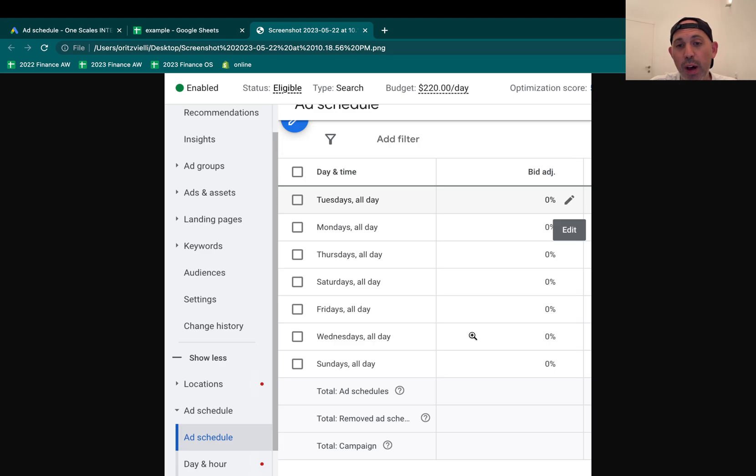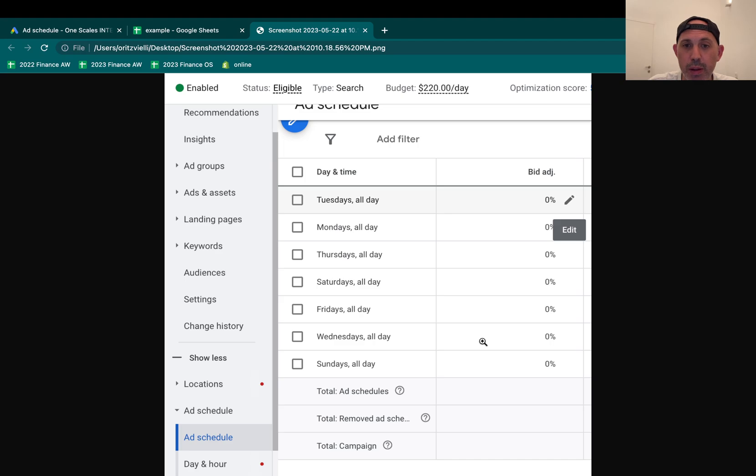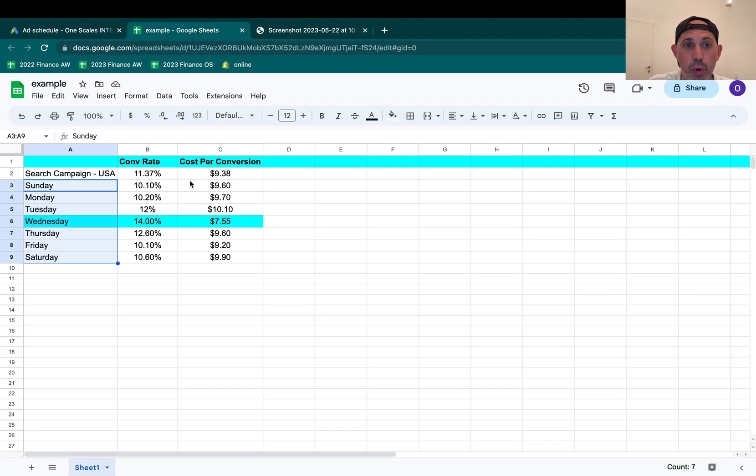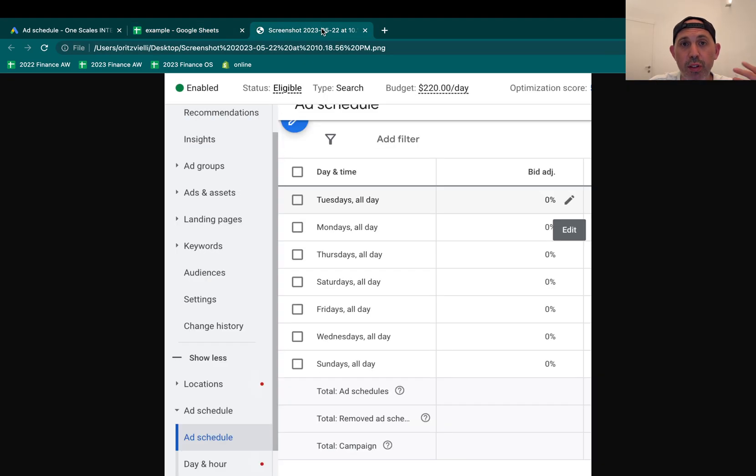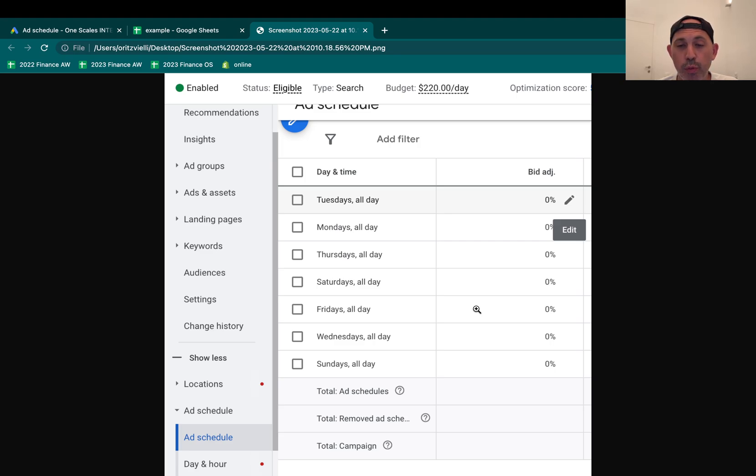The downside for that is, number one, you cannot guarantee that Wednesday has a lot more clicks. The second thing is you're actually going to potentially hurt your conversions because you're spending more money per click and then your numbers might look different from what you already have. So this solution is what Google recommends or what Google at least written. The second solution, I've never found any other solution out there. This is why I made the video.